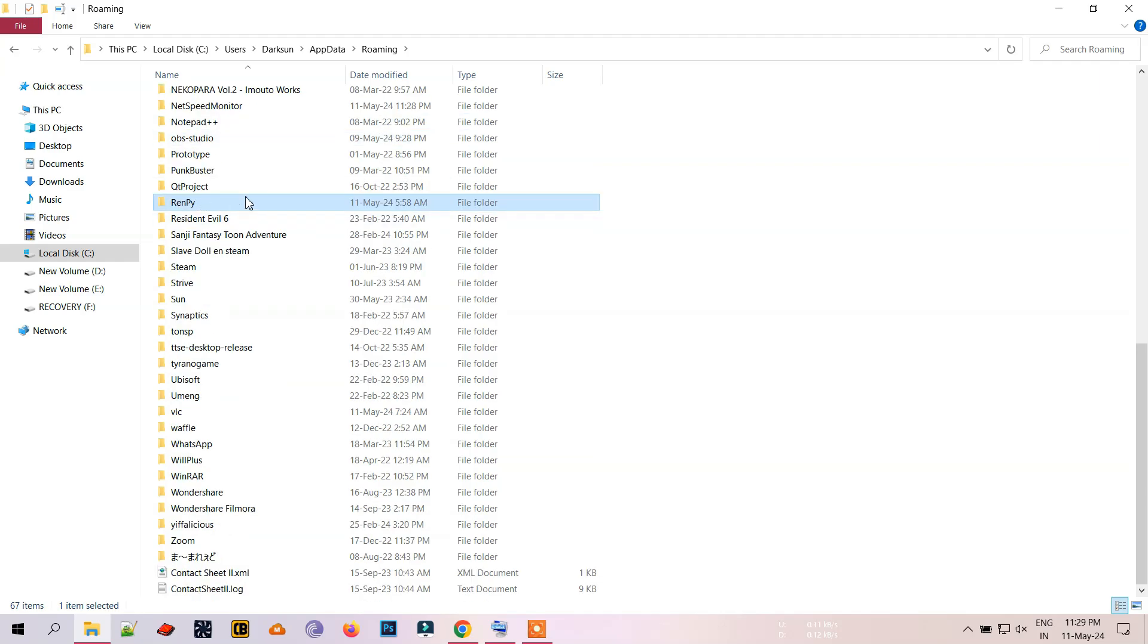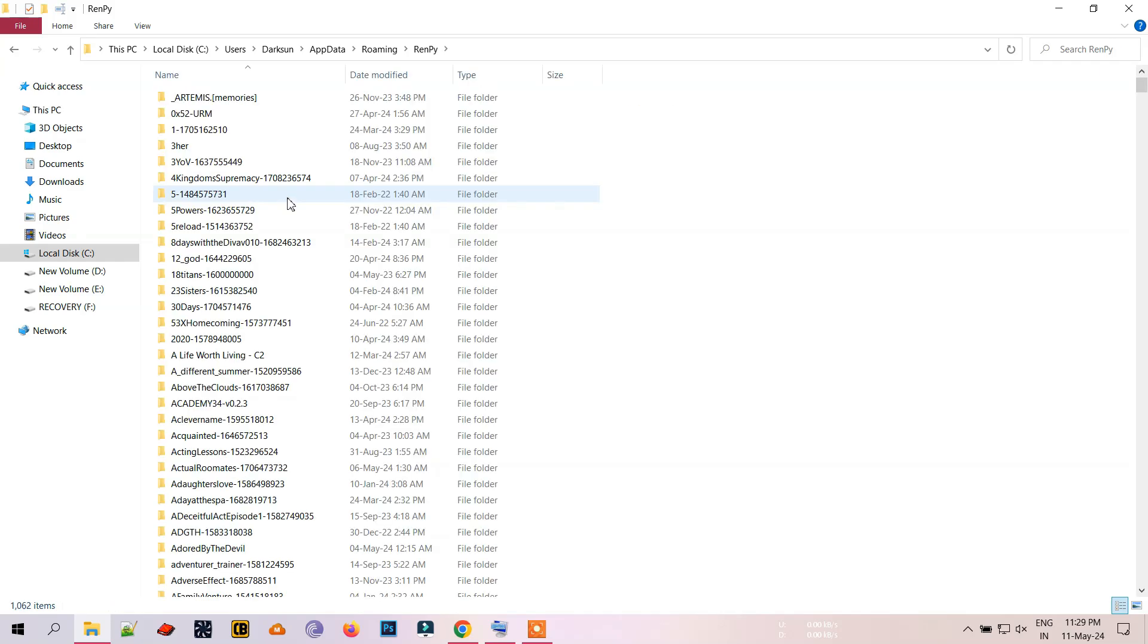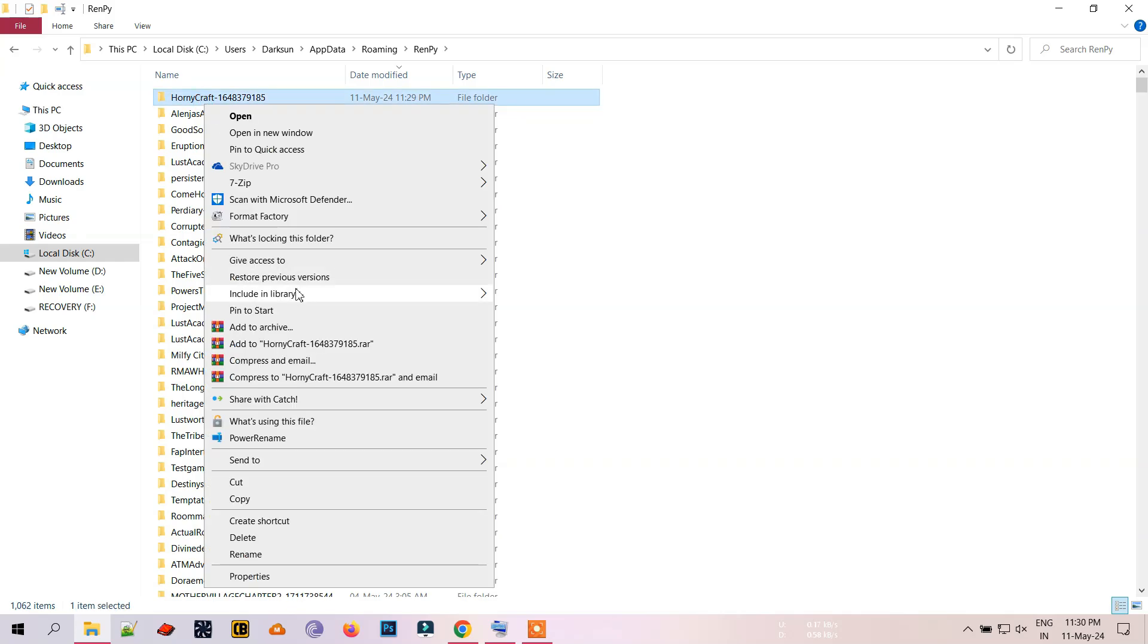Now arrange these folders by date modified. As you recently made the save file, the first folder will be the one. You can make a RAR of the saved folder in WinRAR.